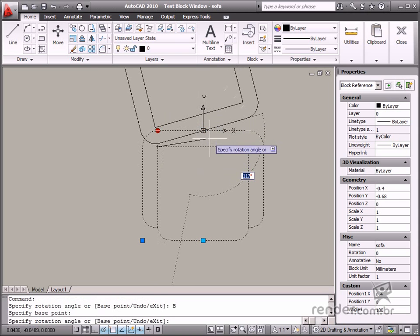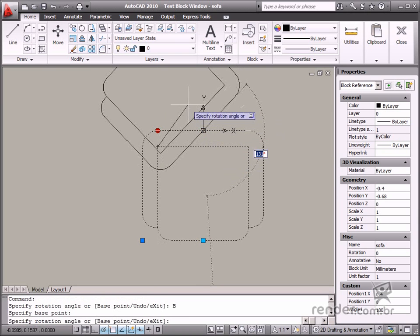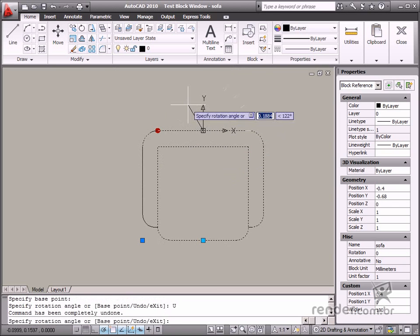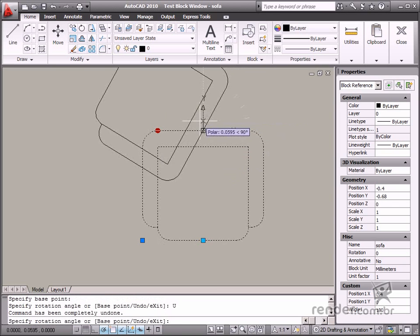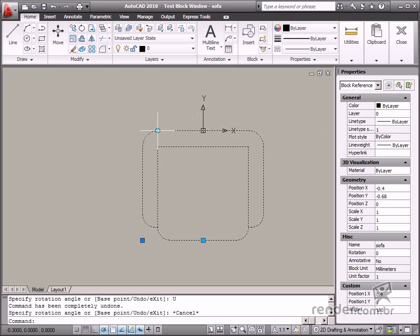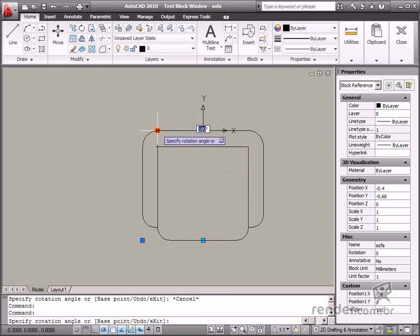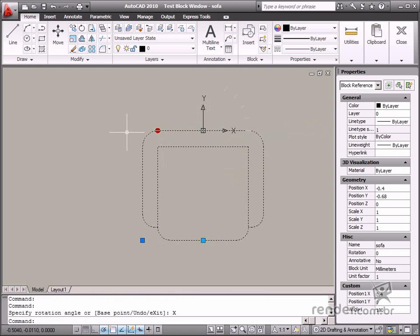Click the undo option to undo the previous block rotation. The exit option disables the grip. So in this class, you've learned how to constrain block rotation when it contains a registered block rotate action. You also learned how to modify the rotation base point.